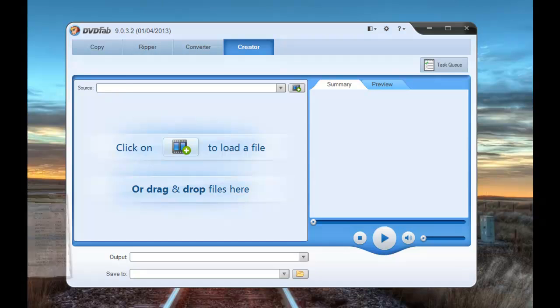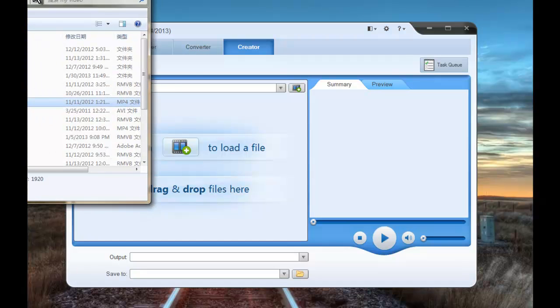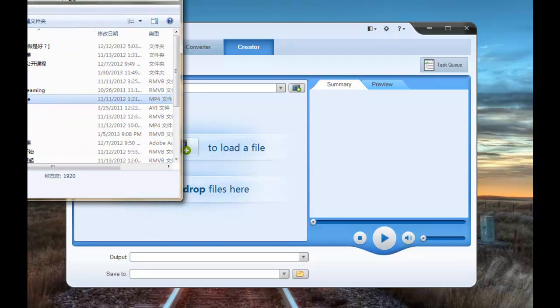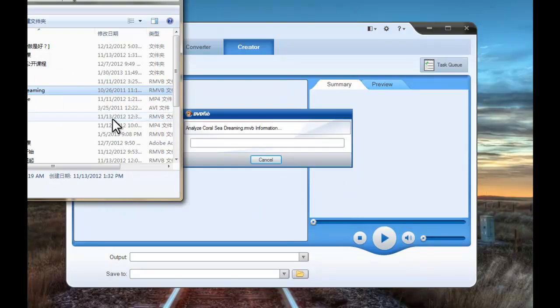Loading the source video you want to create into a DVD. You can load just as many videos as you want.